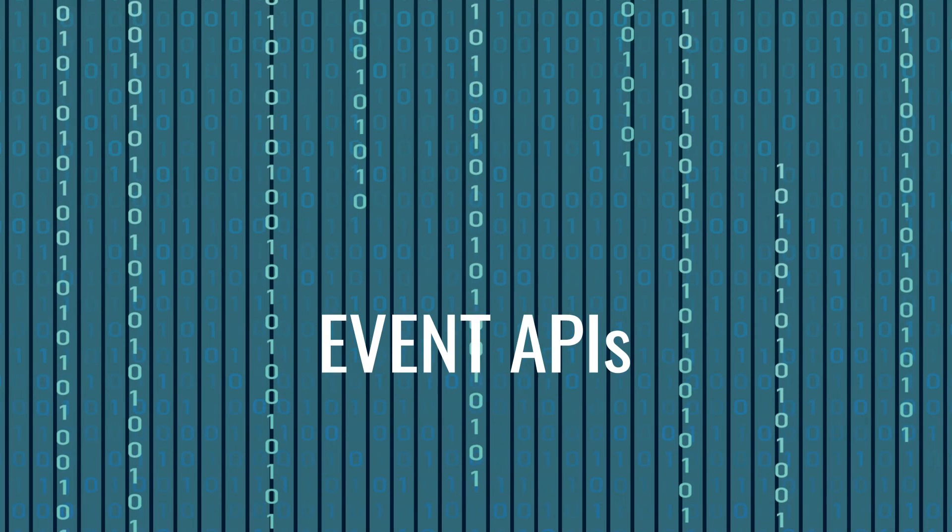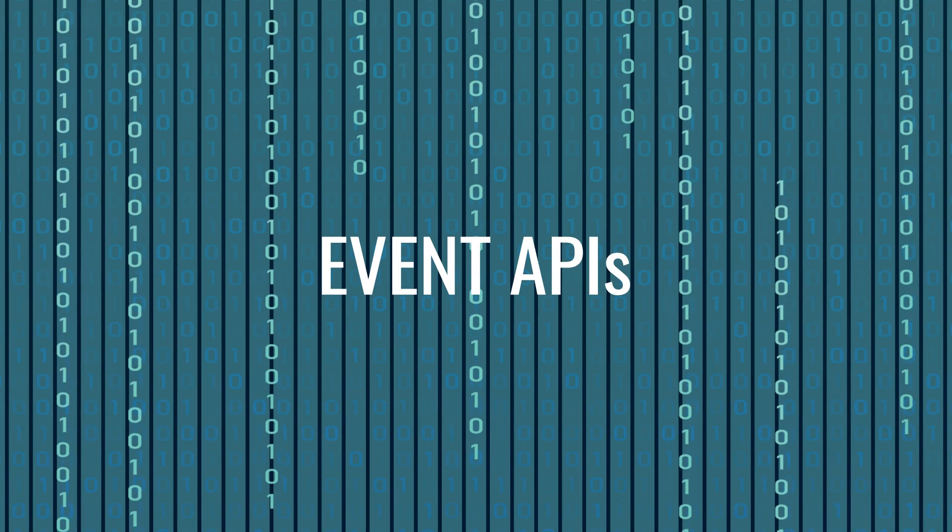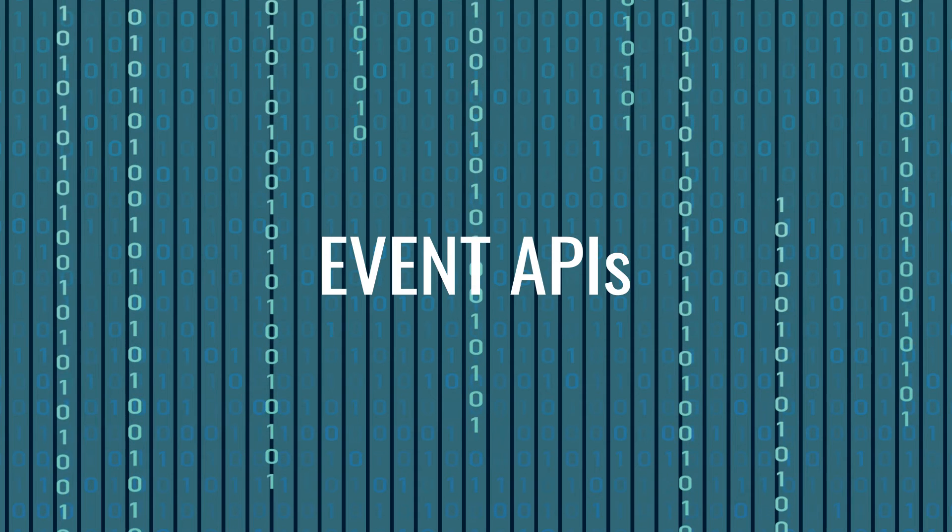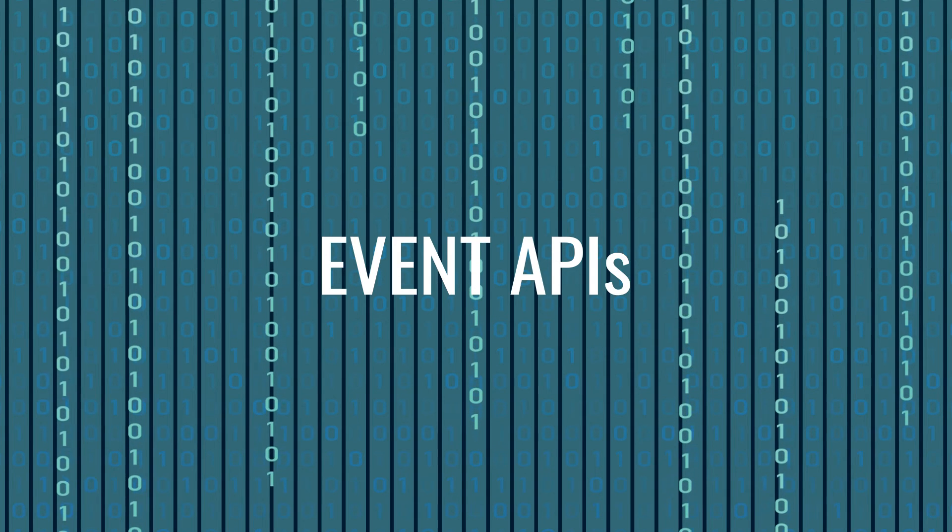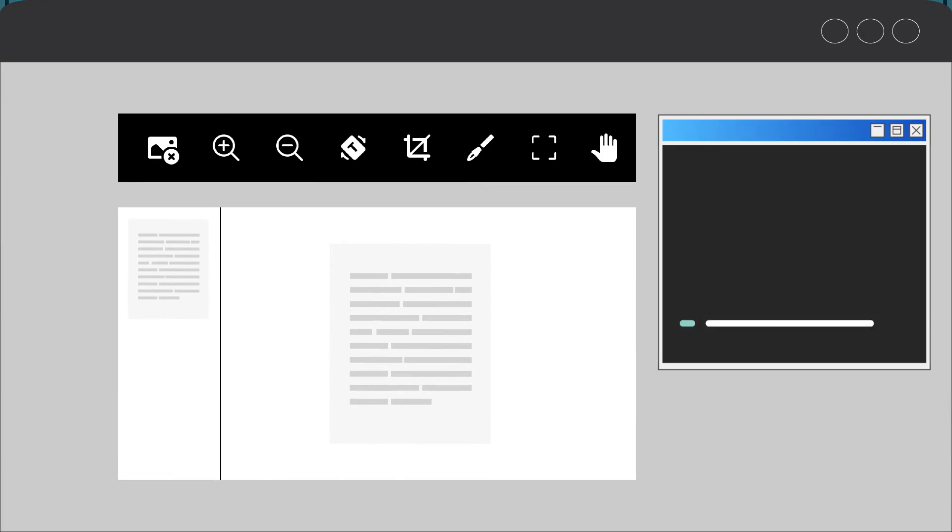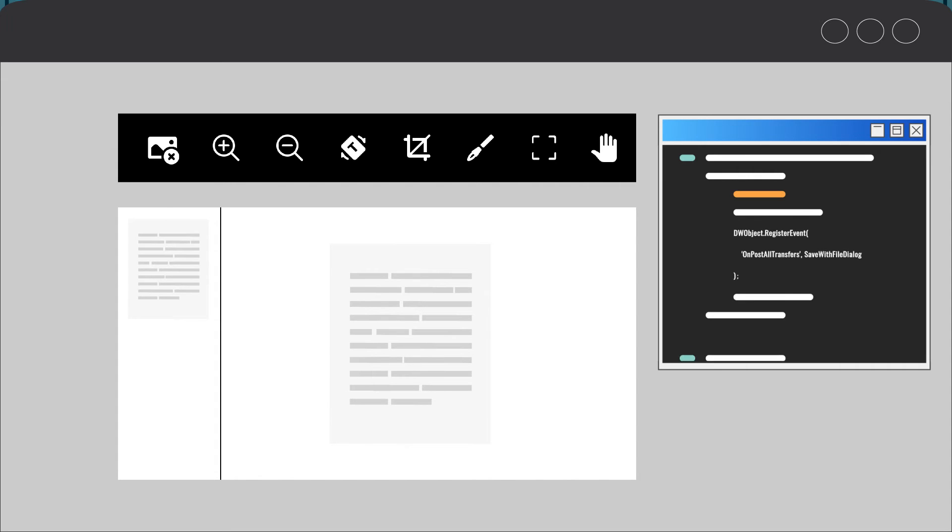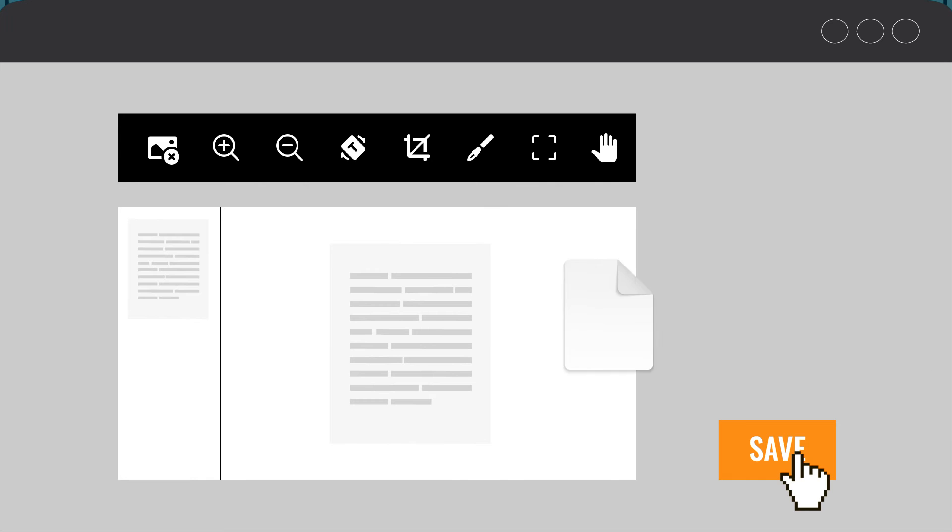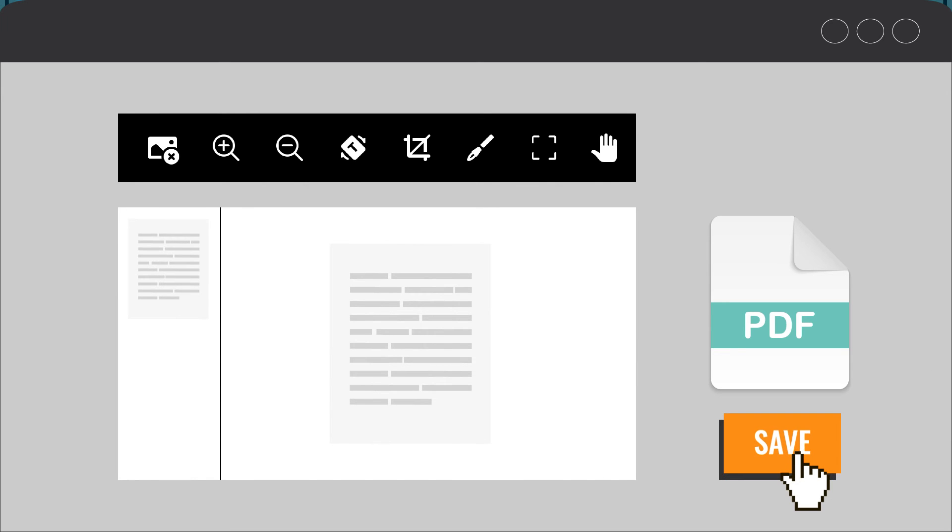We provide a lot of event APIs to help customers achieve streamlined and automated business workflows. For example, on-post-transfer and on-post-all-transfer interfaces help you realize document batch scanning and saving as one PDF with one button click.